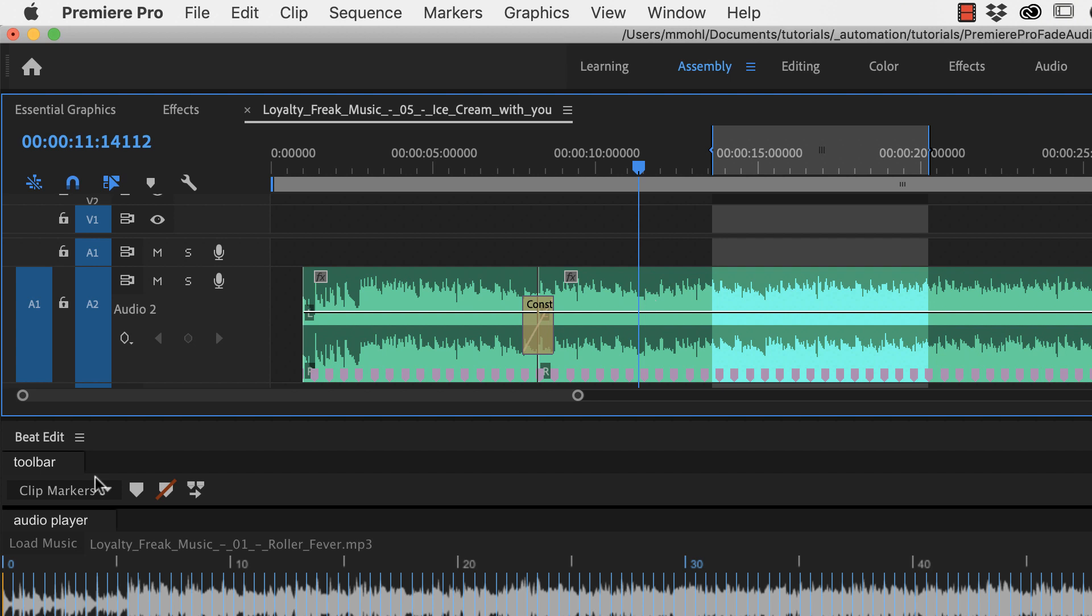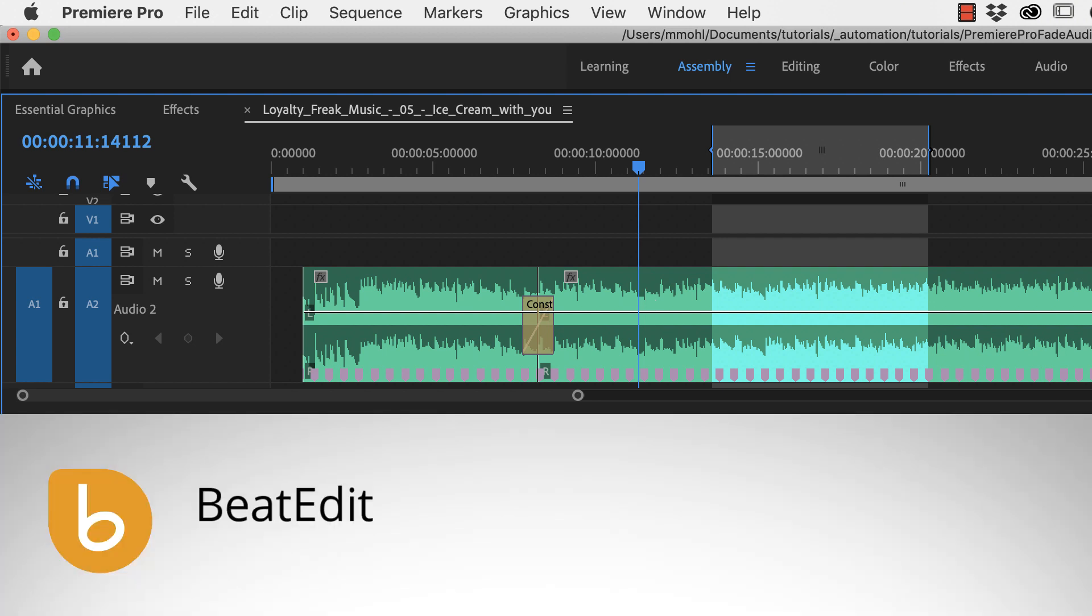Again, this is made with the help of BeatEdit which is an extension that you first have to download and install. You find it on the link in the product description.